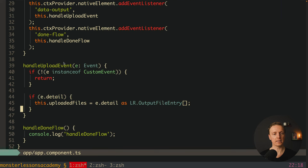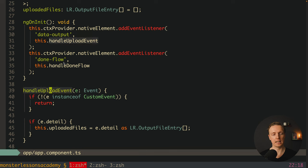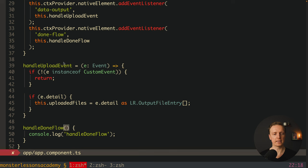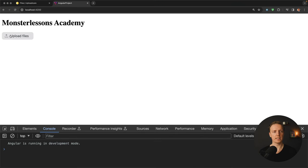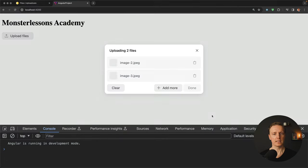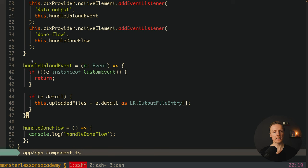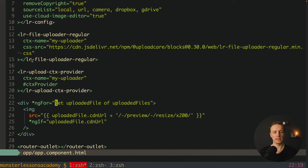The issue is that the two handler methods must be arrow functions, because inside addEventListener the this reference is incorrect otherwise. After converting them to arrow functions, the this reference is correct. Clicking Upload and selecting two files now shows the files rendered on screen. Every time we receive files in handleUploadEvent we update uploadedFiles, and in the HTML we render them in the ngFor loop using cdnUrl — which is only available when upload is complete — with the preview resize 200px parameter to make the image smaller.